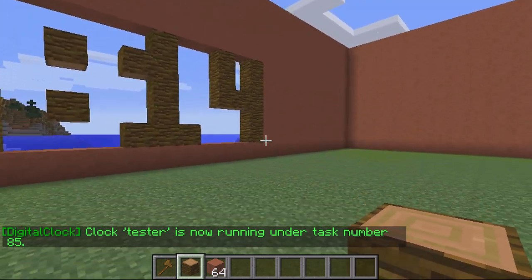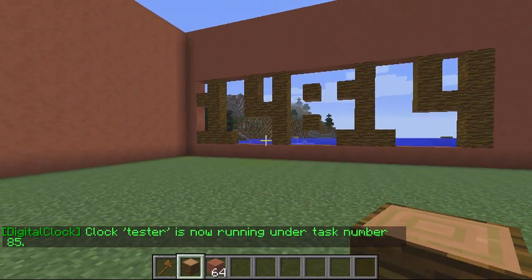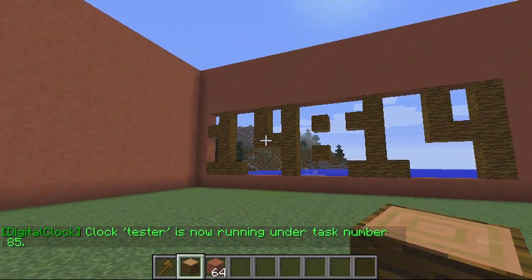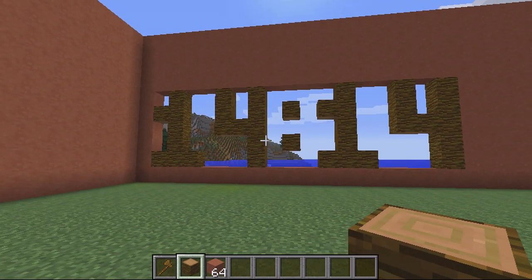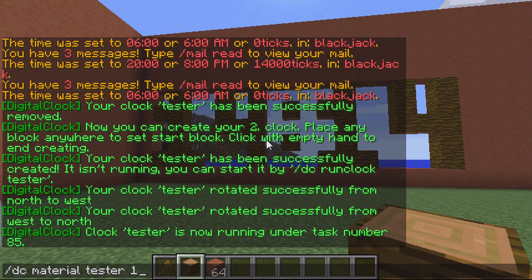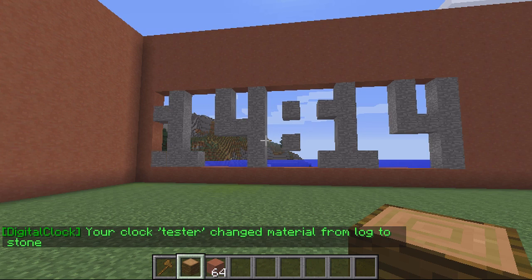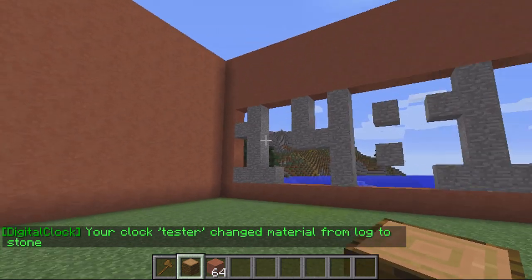If I decided wood doesn't look very good and I want to change the material, all I do is type slash DC material, then the name — 'tester' — and then the block ID. I'm going to use stone, which is 1 with a data value of 1, and as you can see it's changed to stone.